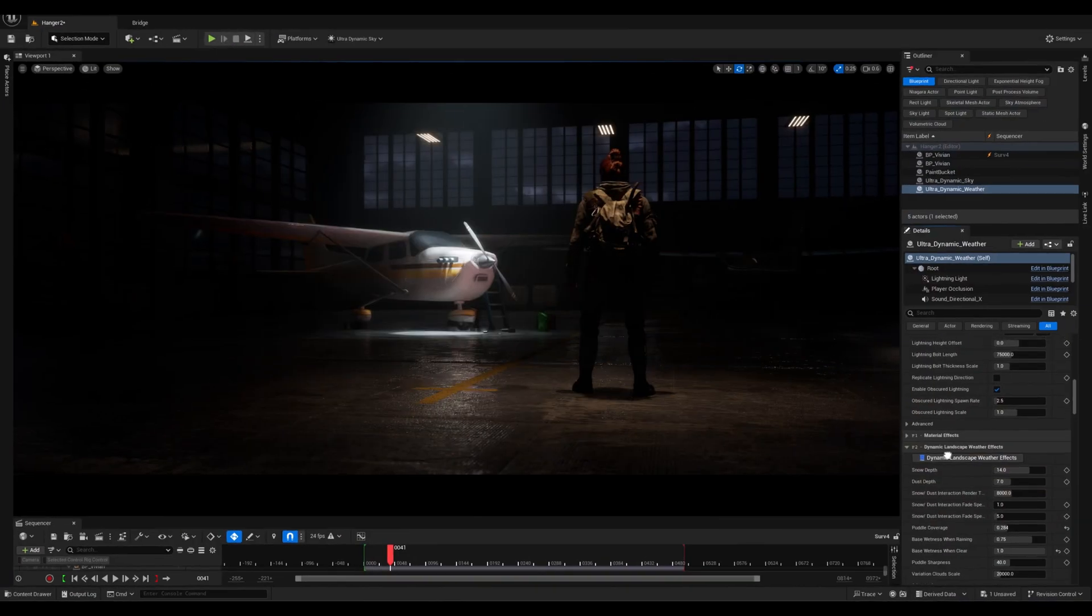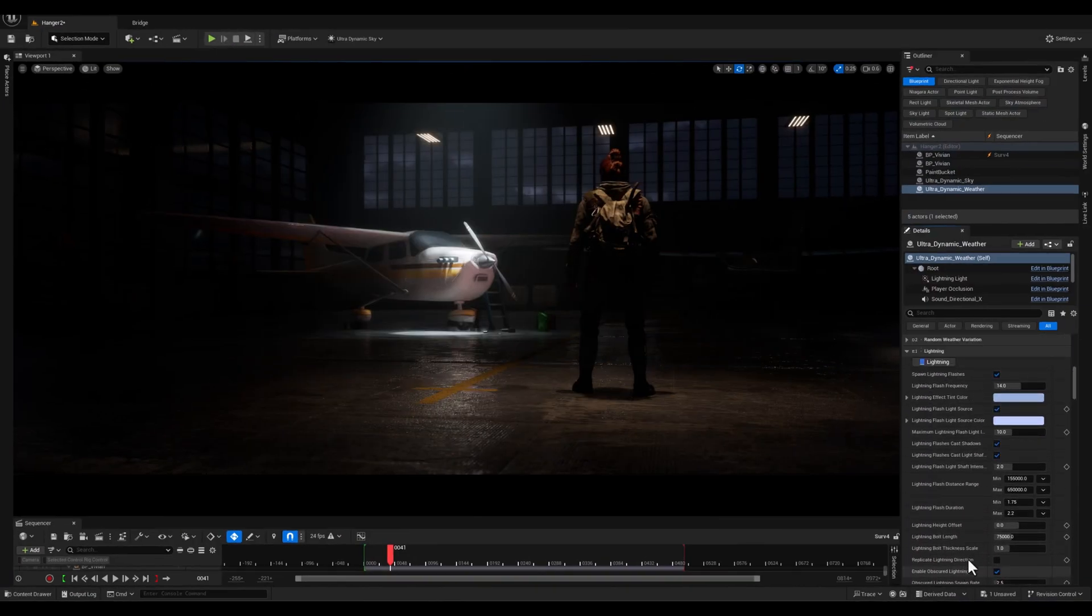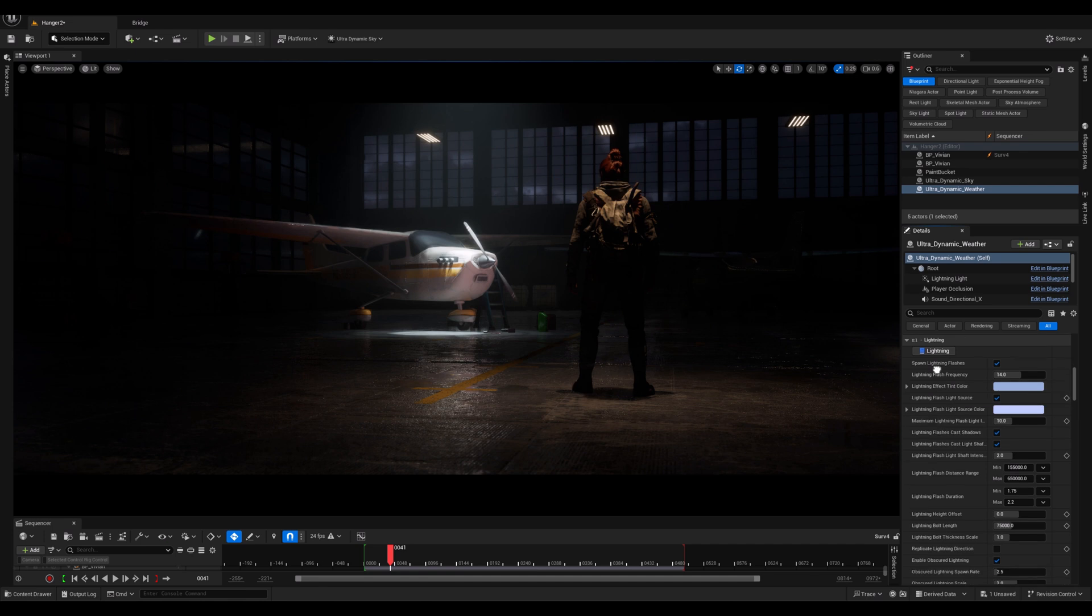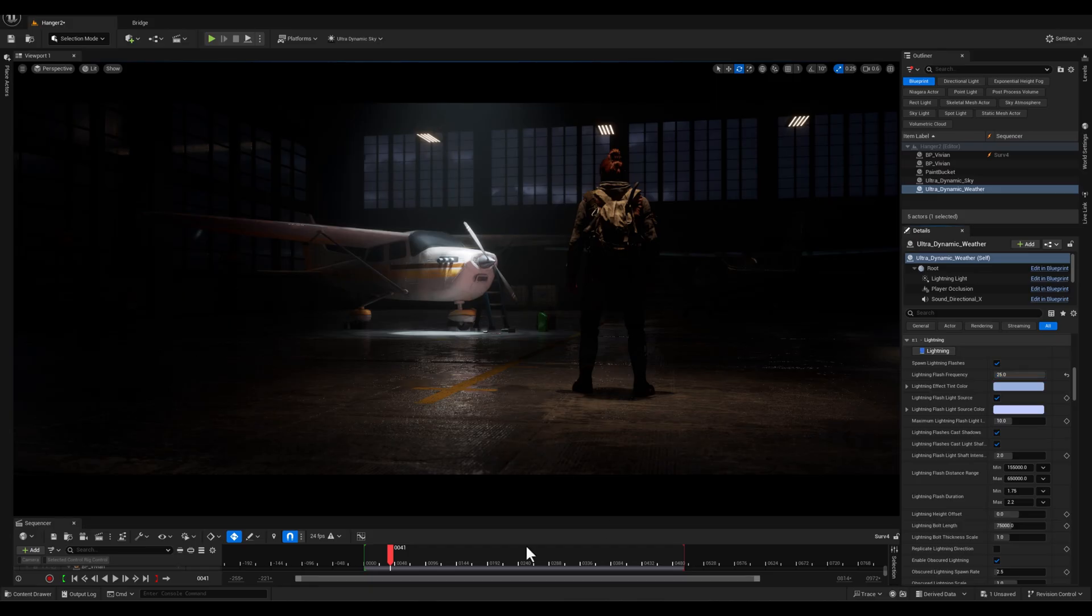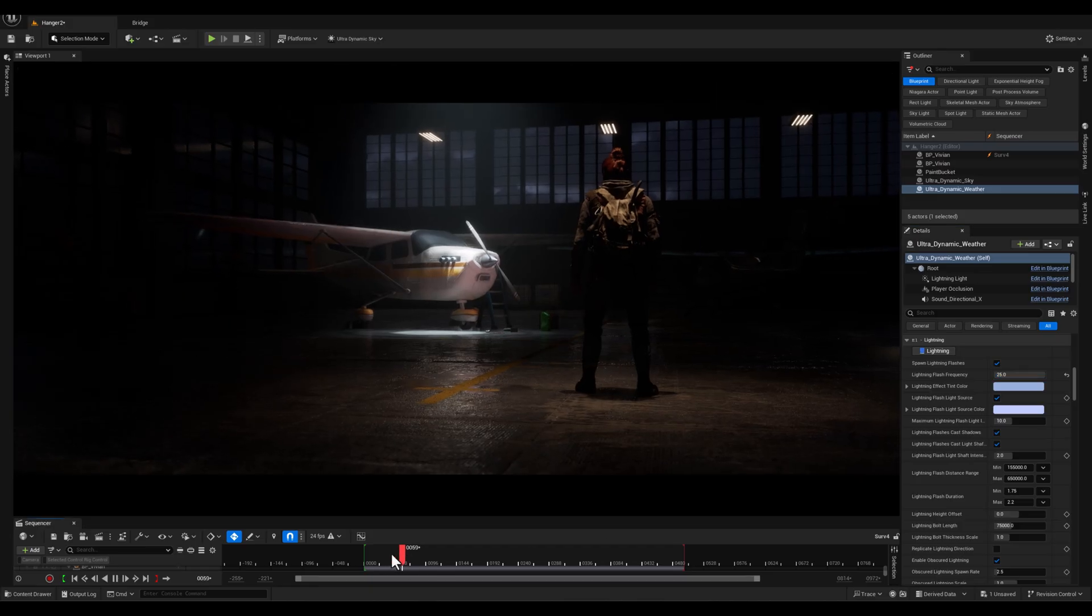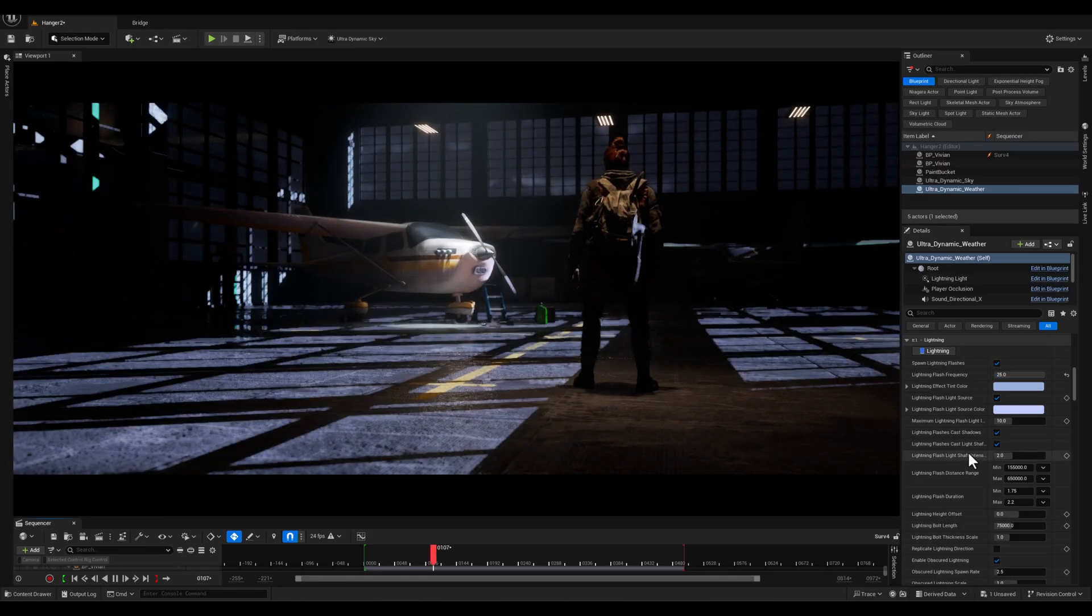Now, let's scroll up and here we have the lightning section. The first adjustment that I'm gonna make is increasing the lightning flash frequency to create a more dynamic storm effect.